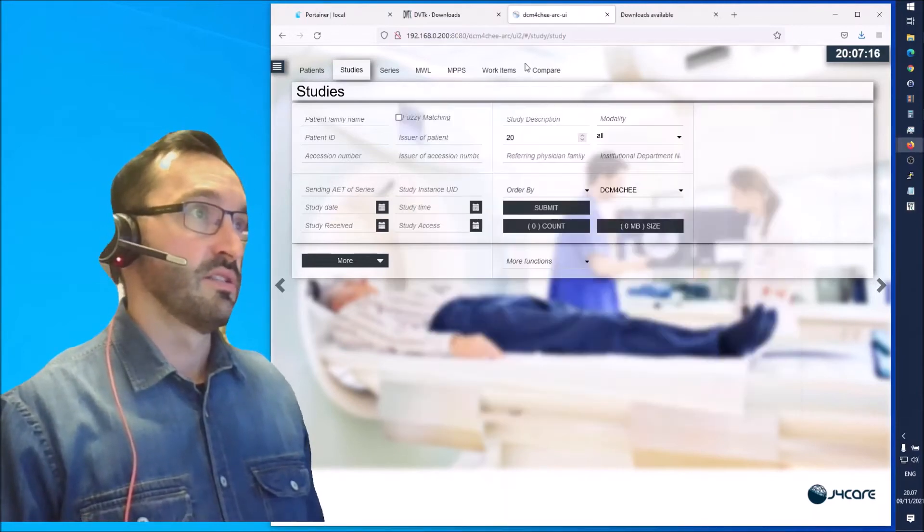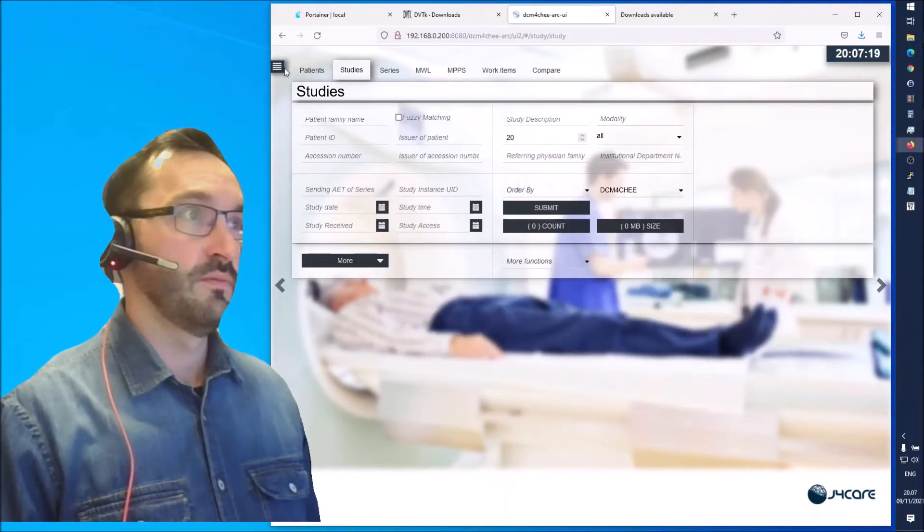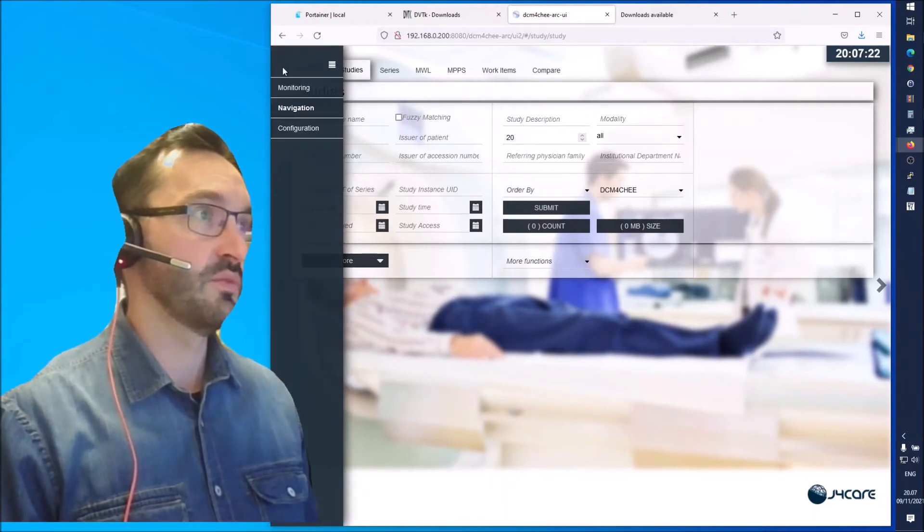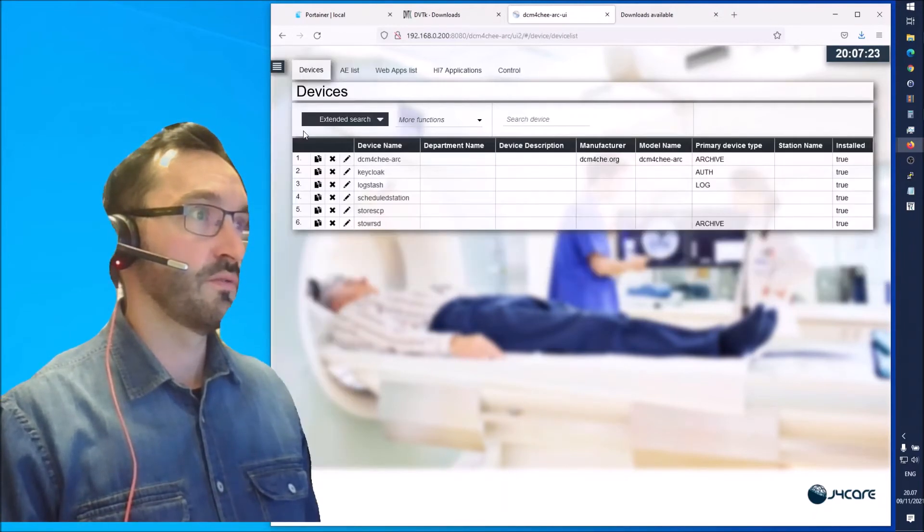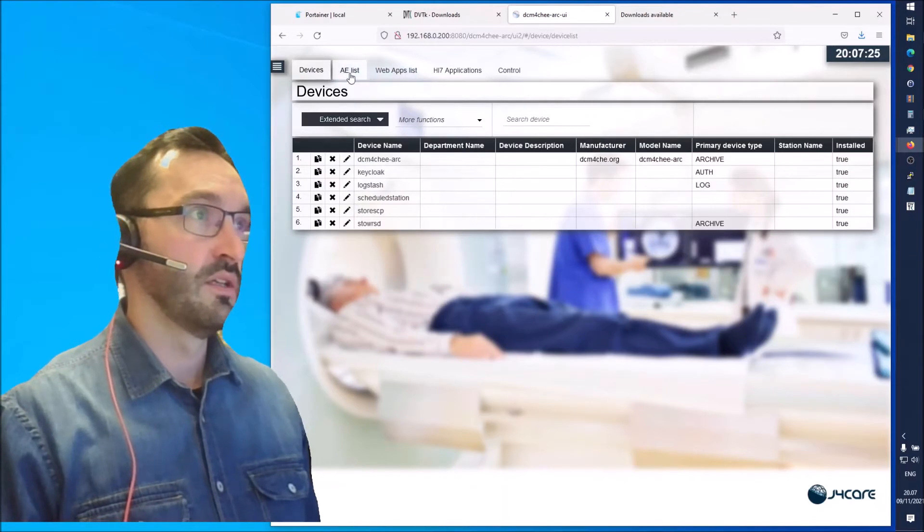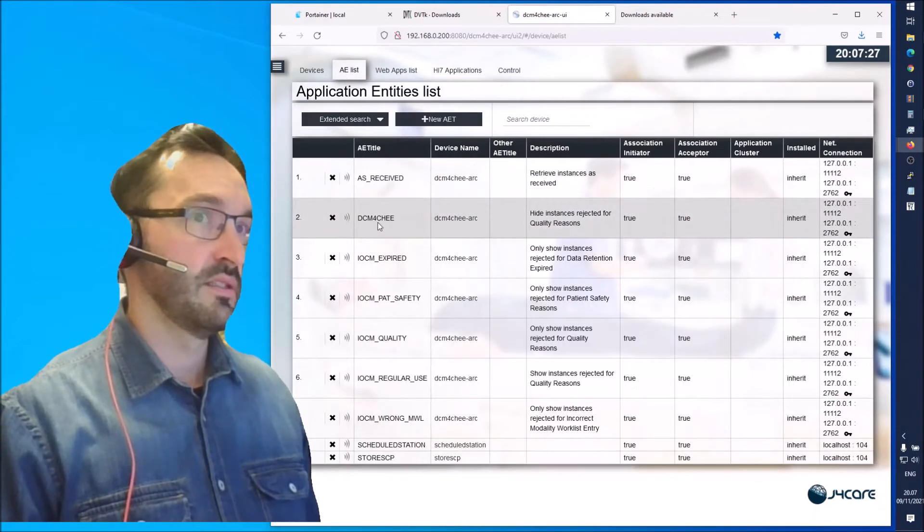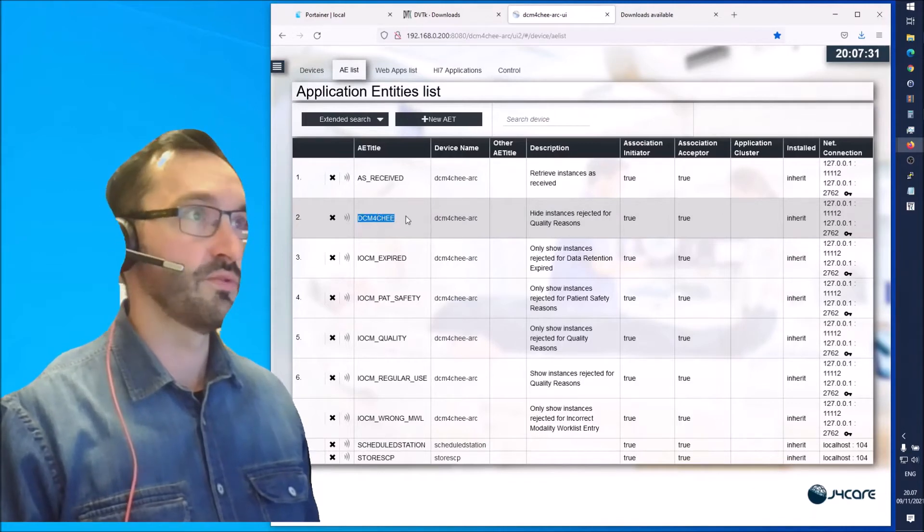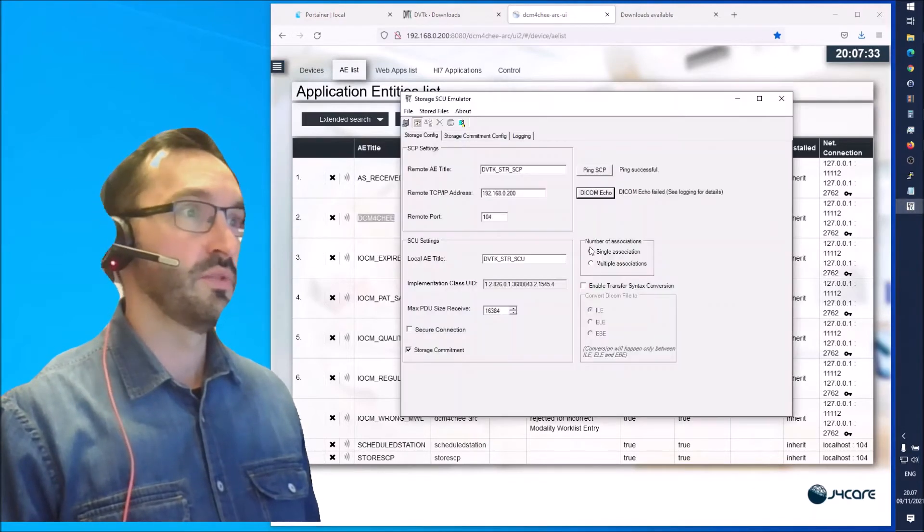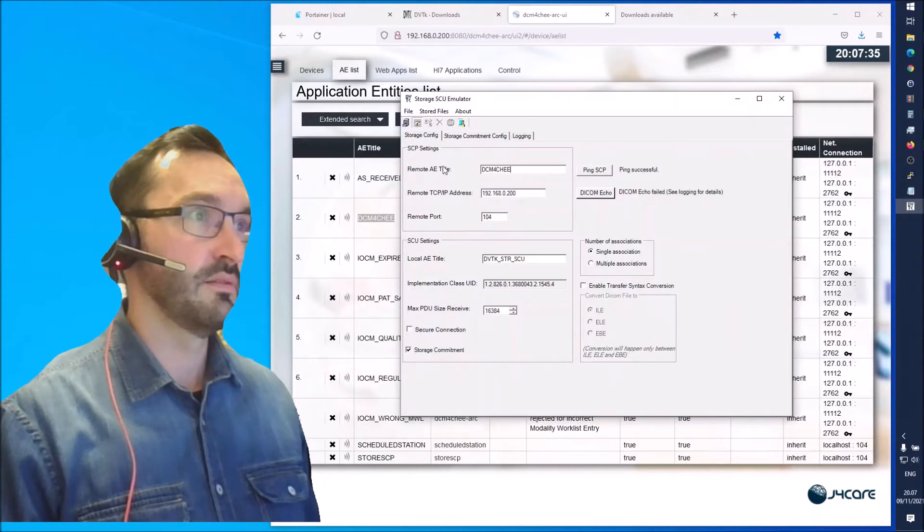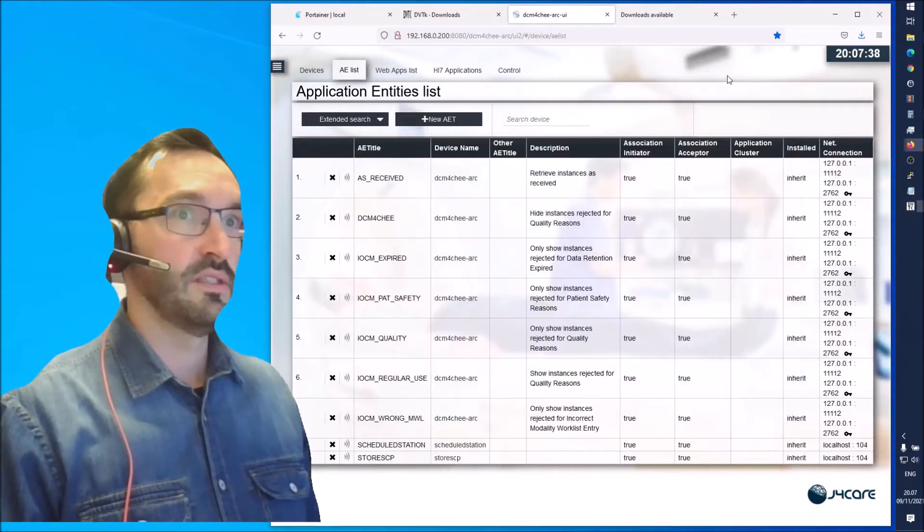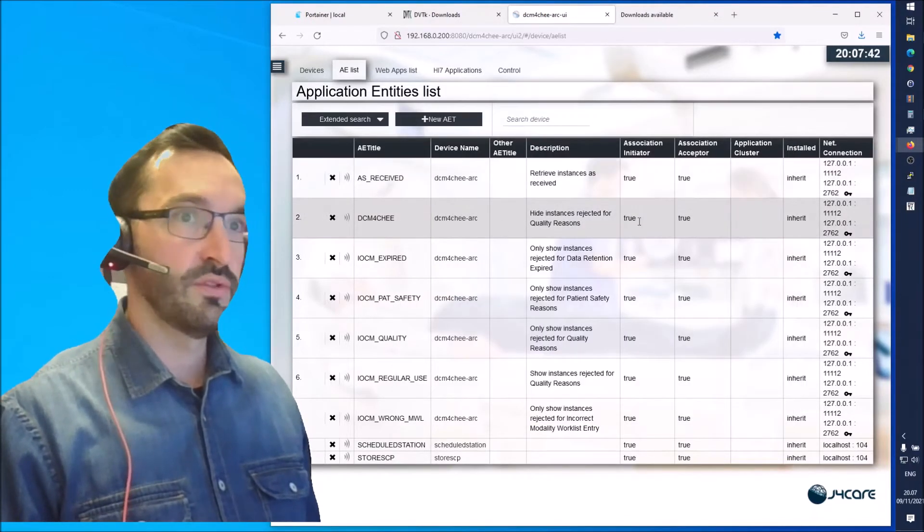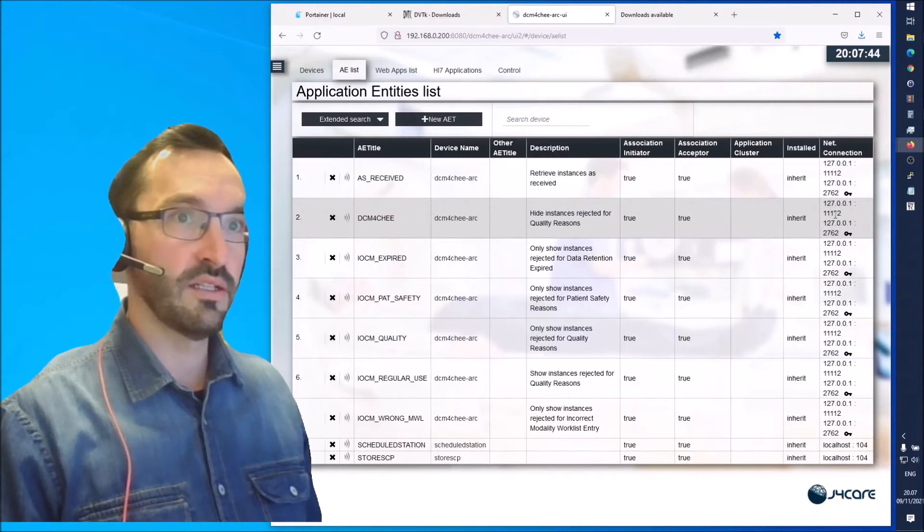One way to find the AI title and the port is going to configuration here then AI list, and then we can find this AI title Daikon4G. This is the one we want to send to. Let's copy that as the AI title. Now we still need the port for this AI title.